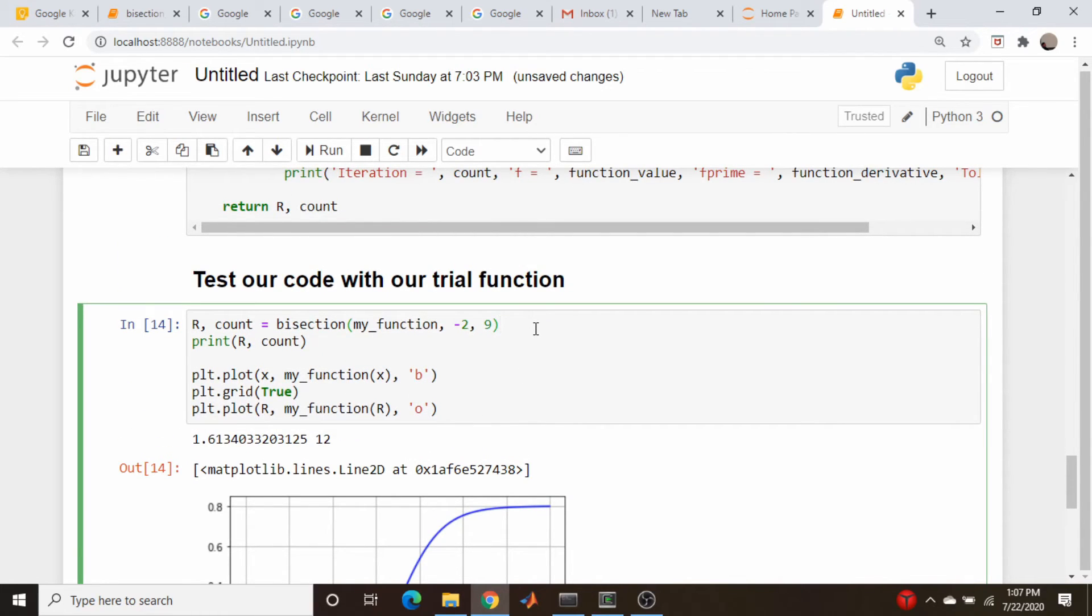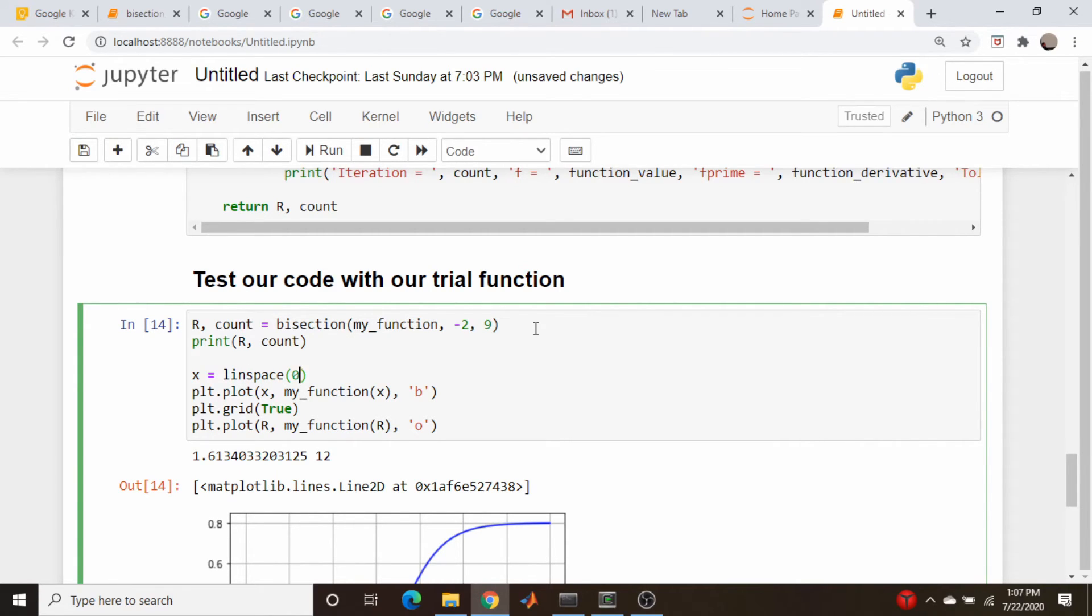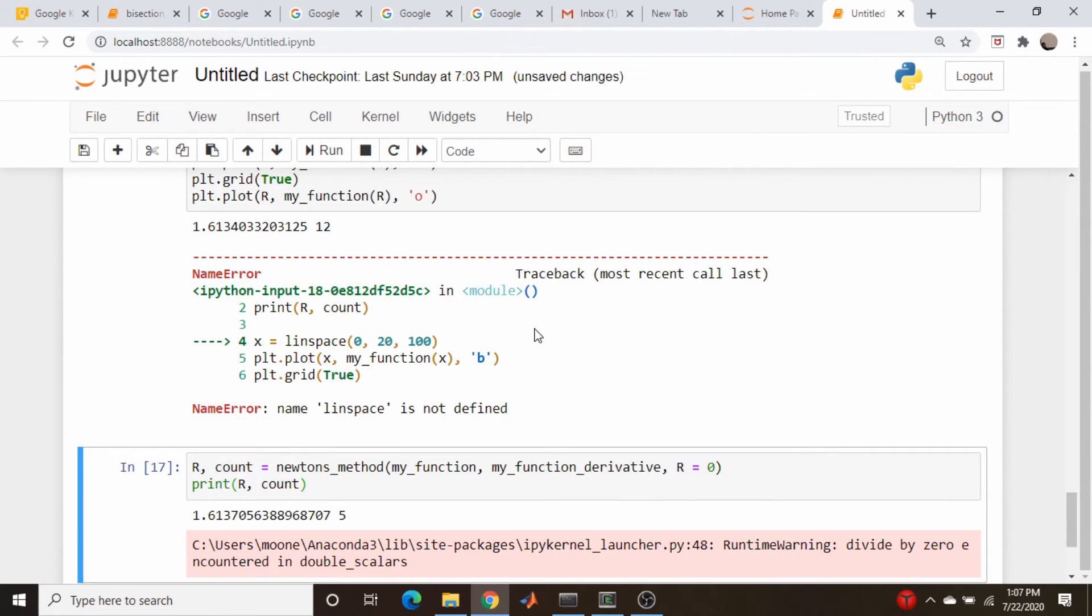So if we were to come up here and we were to change this, where's my plot? Let's do different x values here. So x is equal to linspace. Let's go, I don't know, 0. So we'll go out to 20, and we'll do 100 points, run that cell.